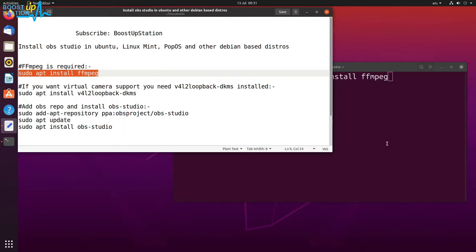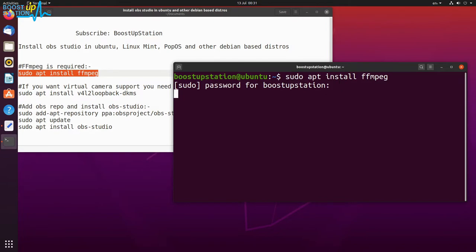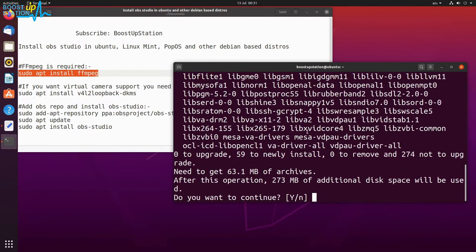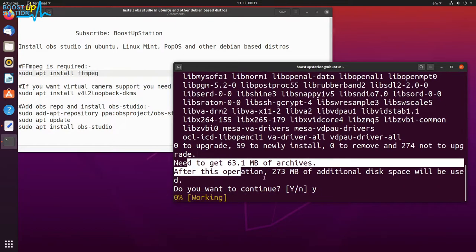Either drag and drop this command into the terminal or copy and paste, press enter, type your user password and press enter. Now it will download this much amount of data from internet, so make sure you're connected to internet.